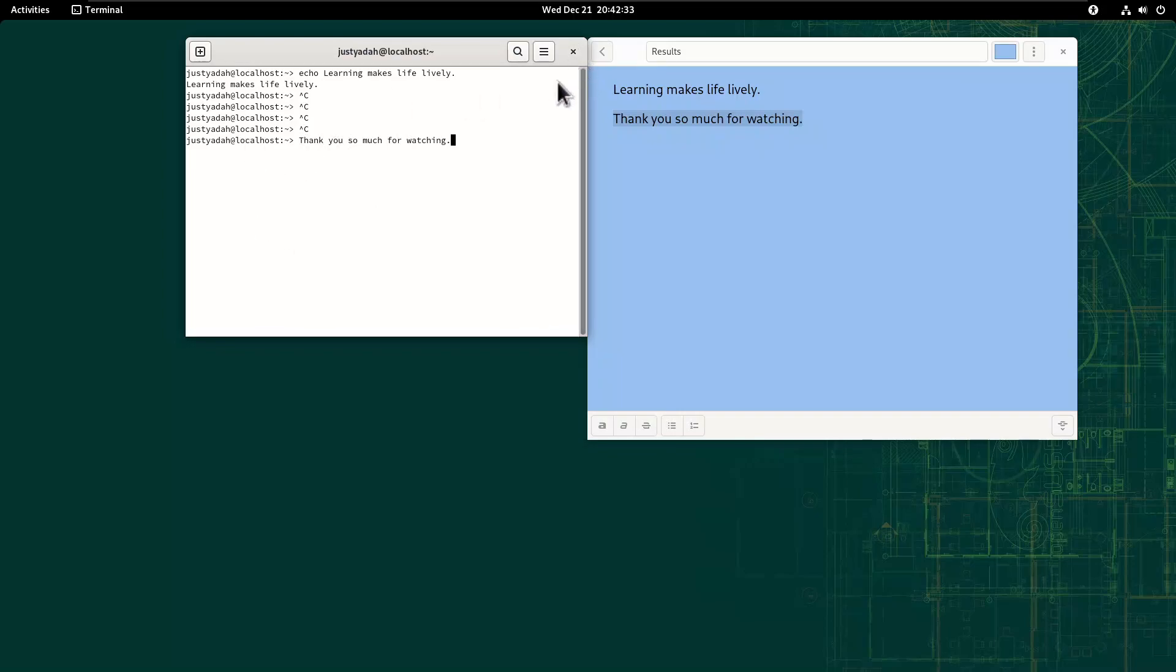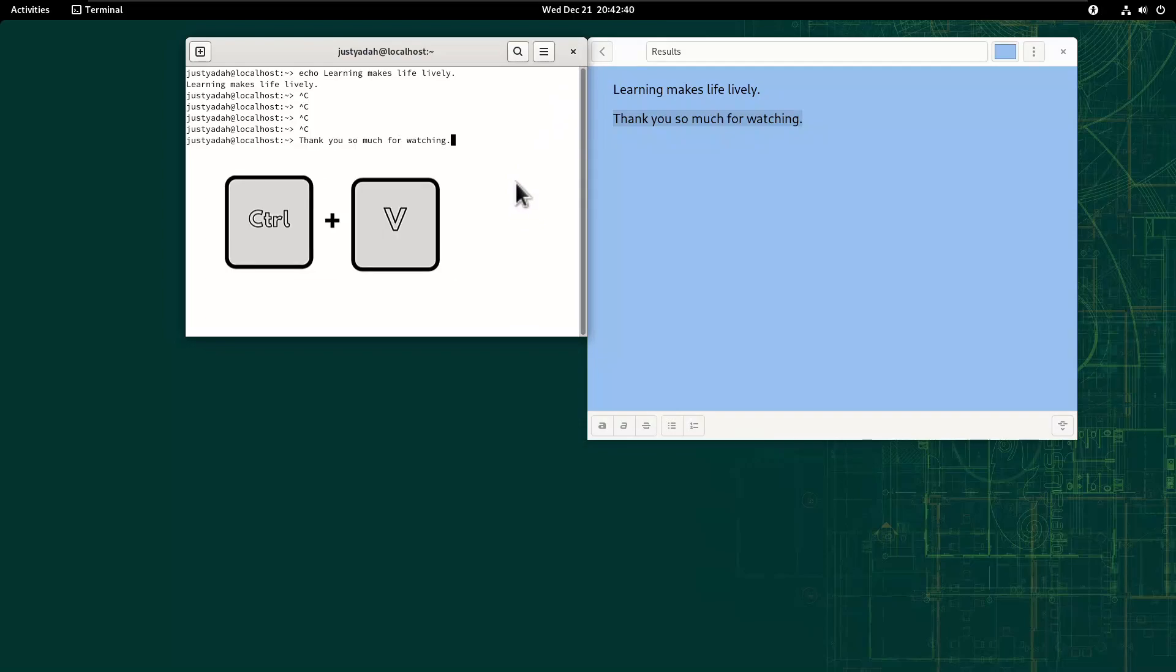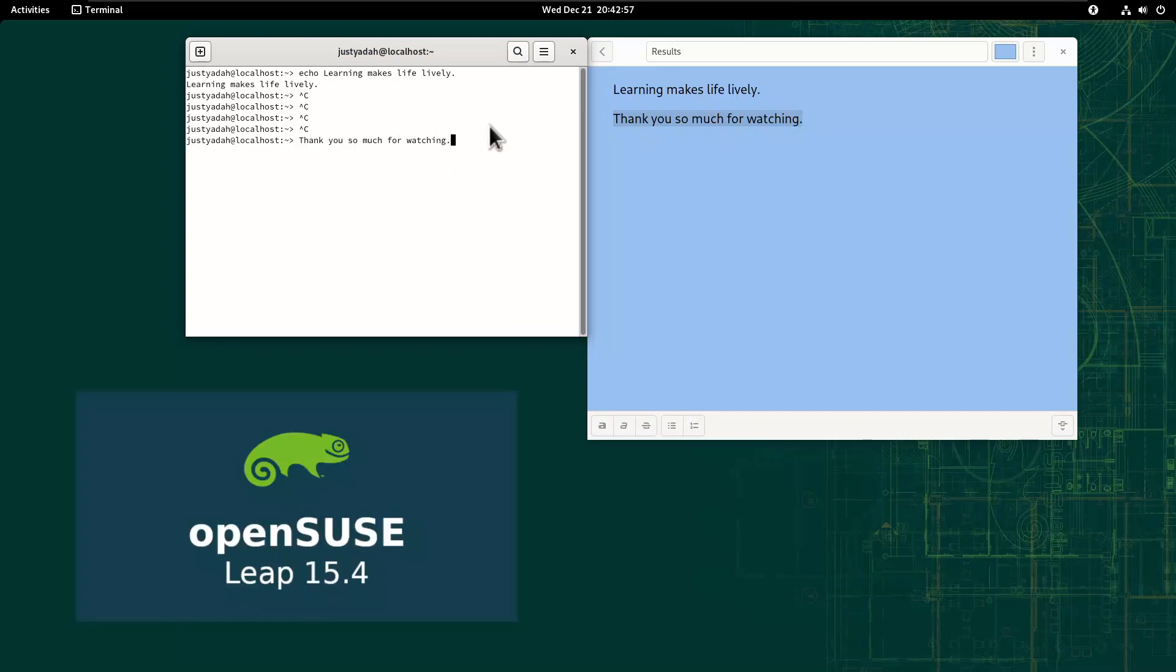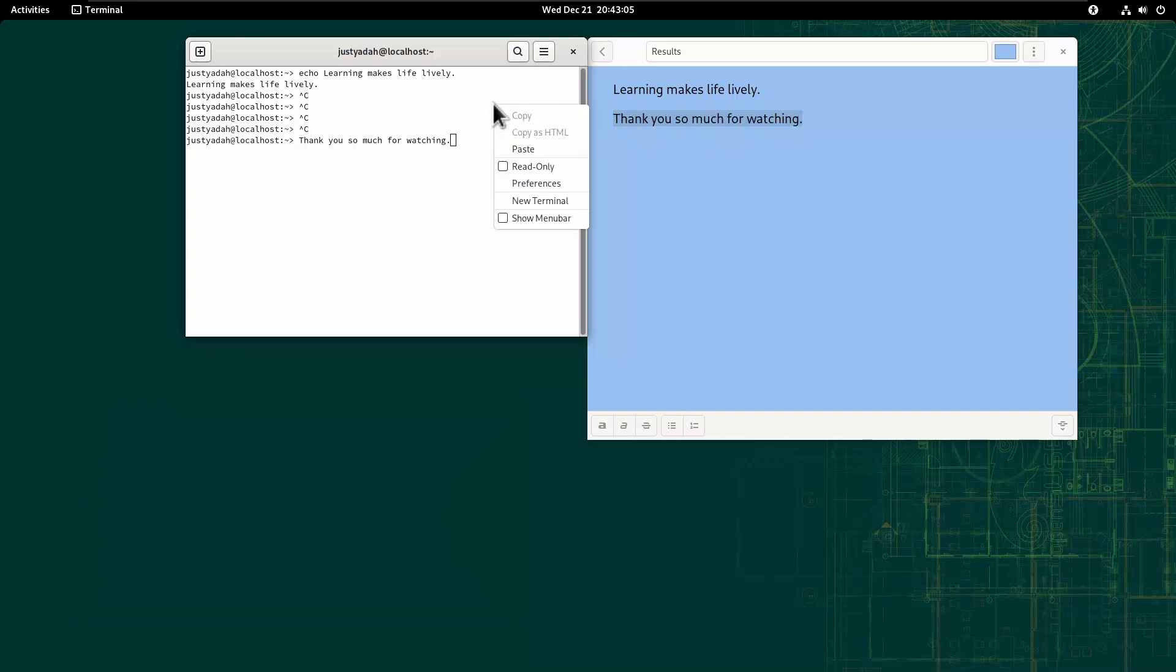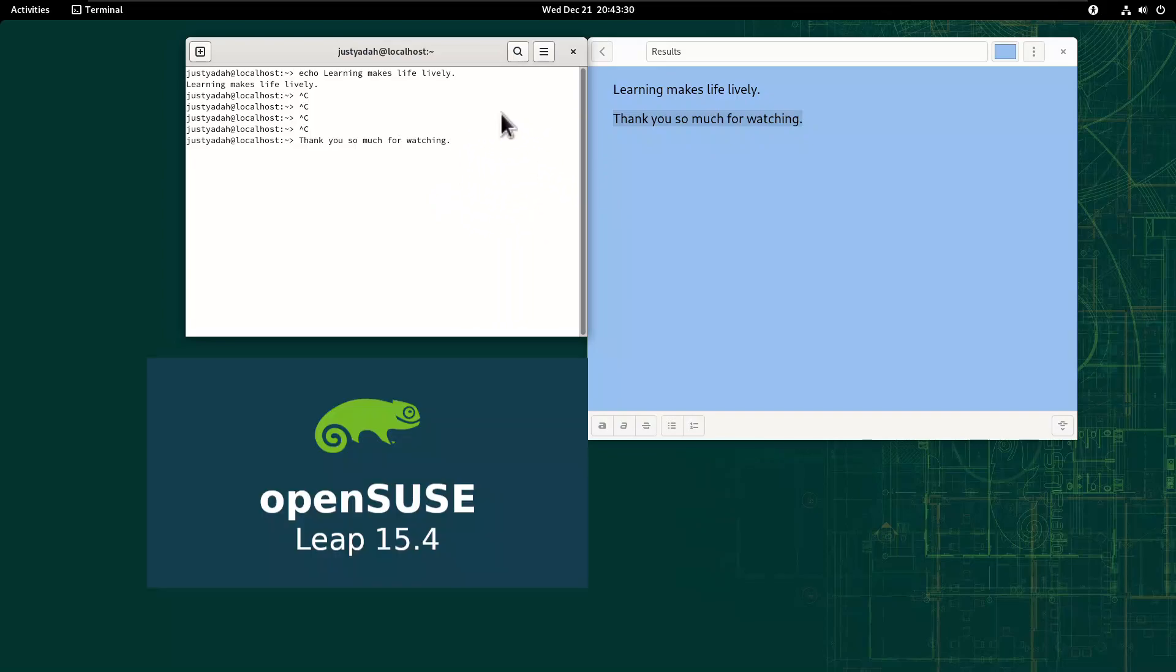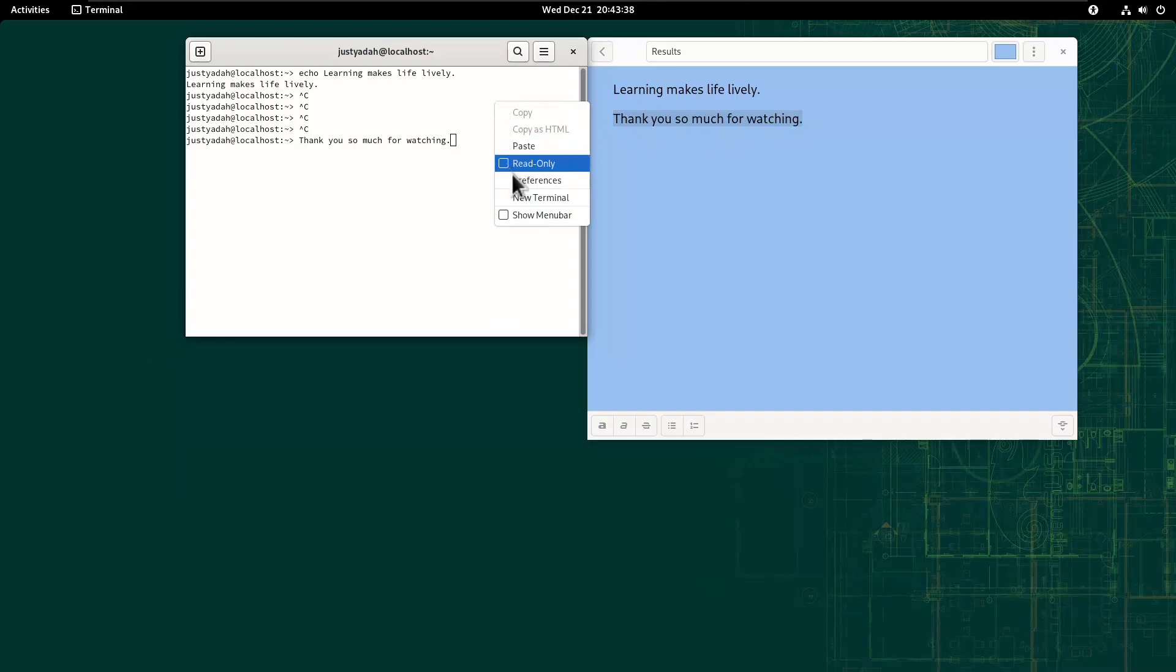Now to change this so that anytime you copy and paste on Terminal you just use Ctrl-C and Ctrl-V, you have to go to the preferences of the Terminal of your Linux distribution. For this OpenSUSE LIP 15.4, I just right click on Terminal and I can see preferences. I click it.